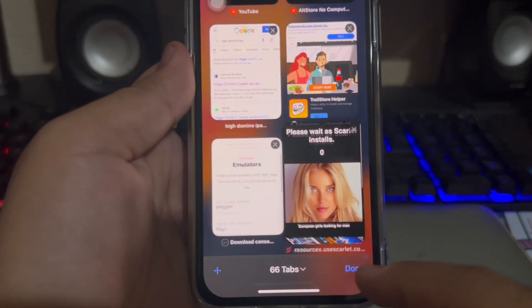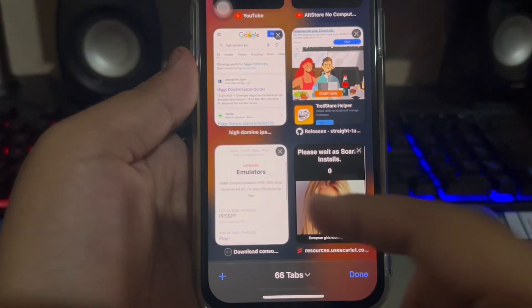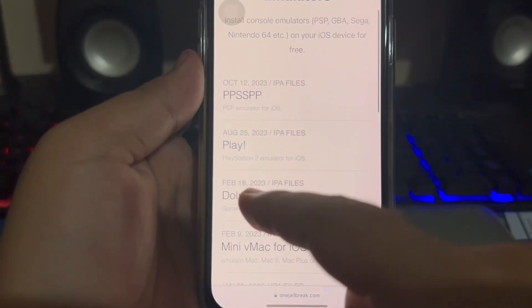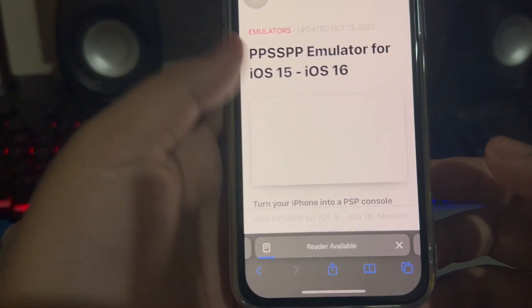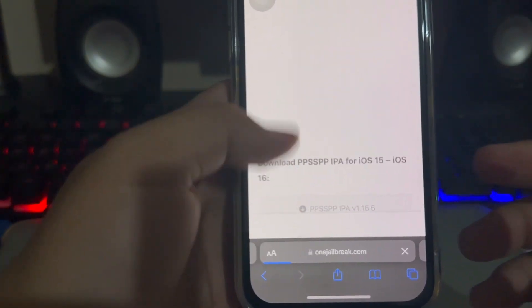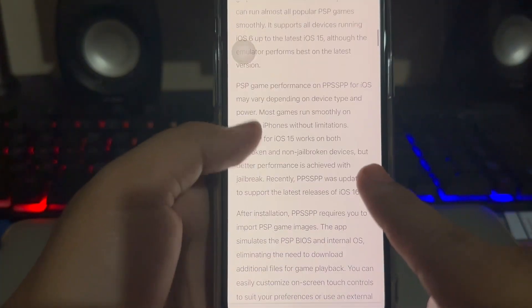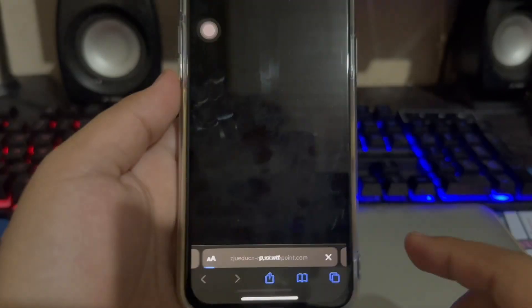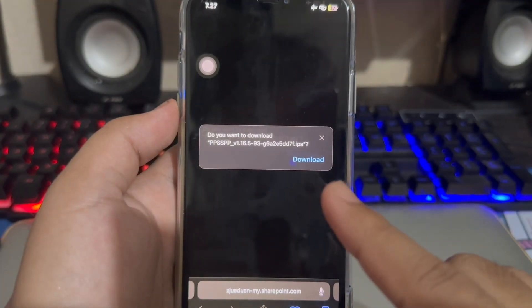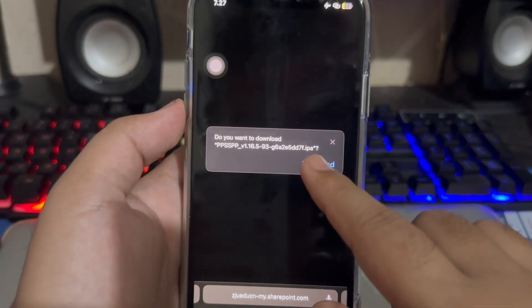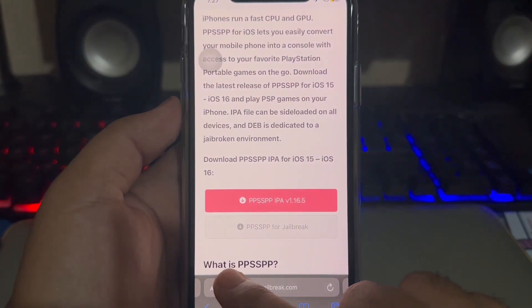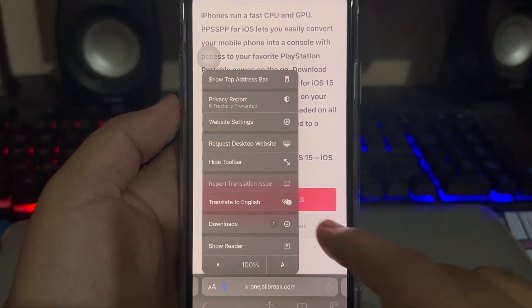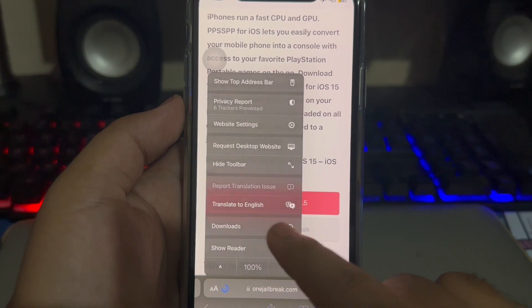Go back to your browser and go to onejailbreak.com to download the IPA file for the emulator you want to install. For example, on this video I will try to install the PPSSPP emulator — PPSSPP is truly recommended to install. Scroll the website to find the installation button. Click the red font to download the IPA file. Click download and check your downloading process. Make sure it has finished.